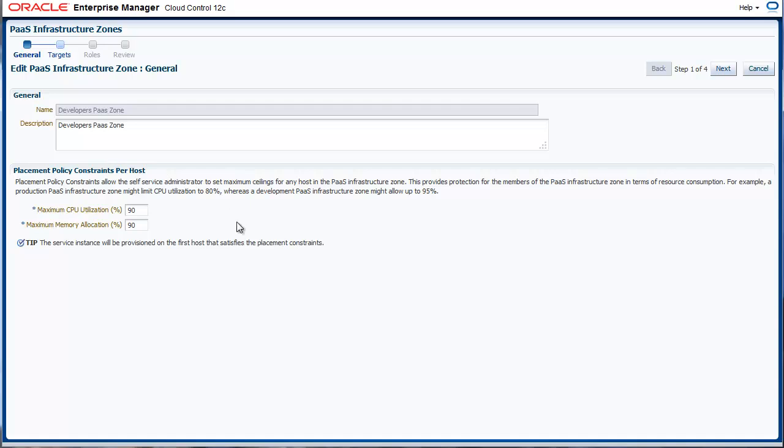You also define placement policy constraints at the zone level. Placement policy constraints are maximum ceilings that are applied to any member or any host that is part of the zone. Currently, we support maximum CPU utilization and maximum memory allocation. Databases will only be provisioned to the zone if the hosts or nodes that are members of the zone do not violate any of the constraints that have been defined.